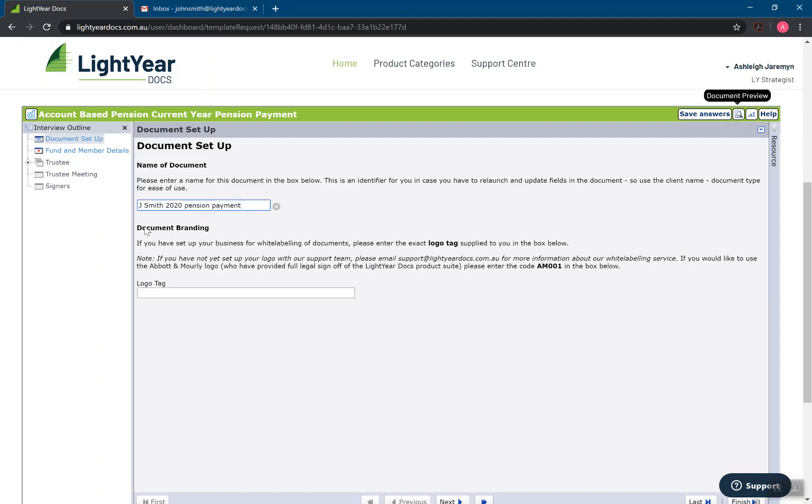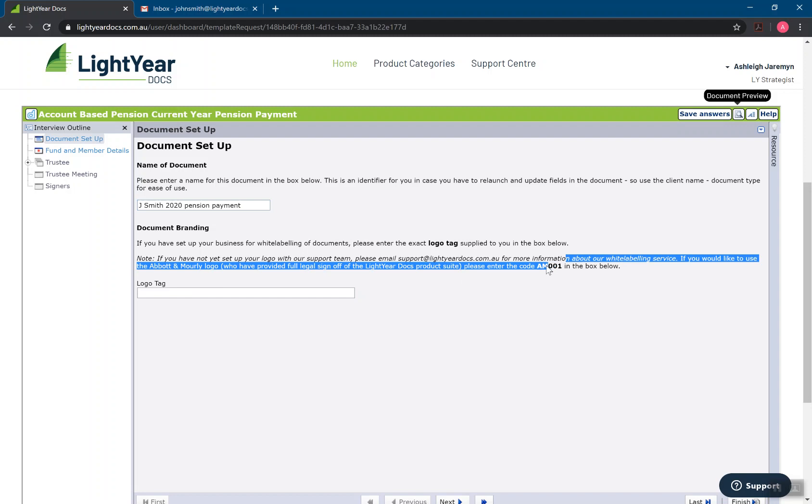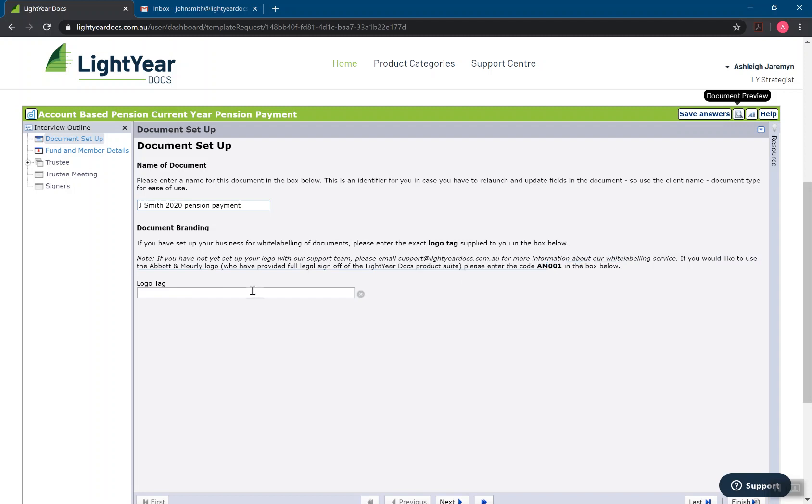If I have set up document branding, which is available to all of our licensed users, I would have a code that I put in here. If you do want to be set up for a logo, you can email us about that process. There is an additional cost for our pay as you go users. If I just input the code AM001, that will give us that law firm logo on the front page.